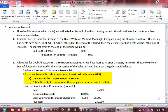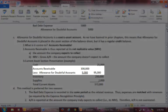Therefore, accounts receivable is reported at what's called its Net Realizable Value, or NRV. The NRV is the amount of total accounts receivable that a company actually expects to collect. It is calculated by taking gross or total accounts receivable and subtracting the estimate of uncollectible accounts. Here is a sample current assets section presentation.